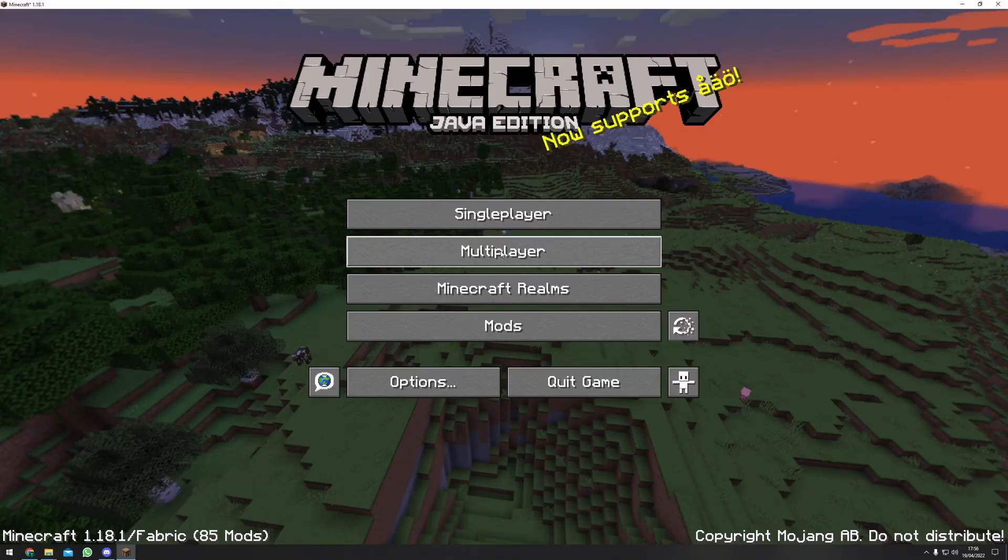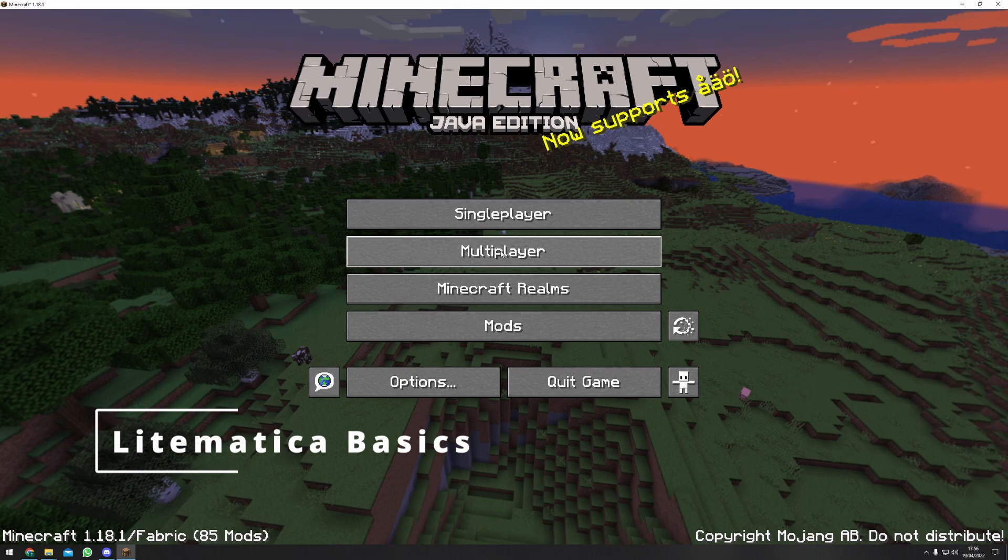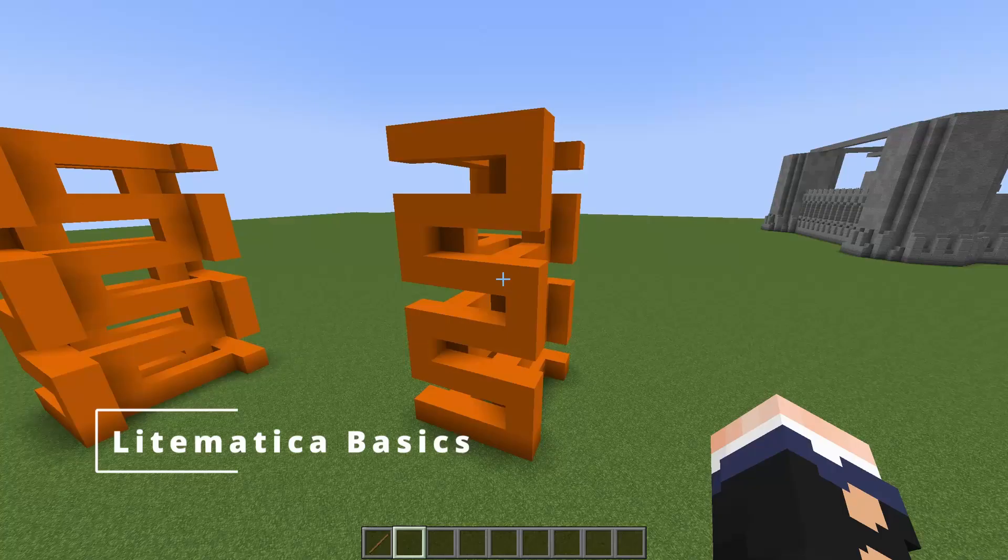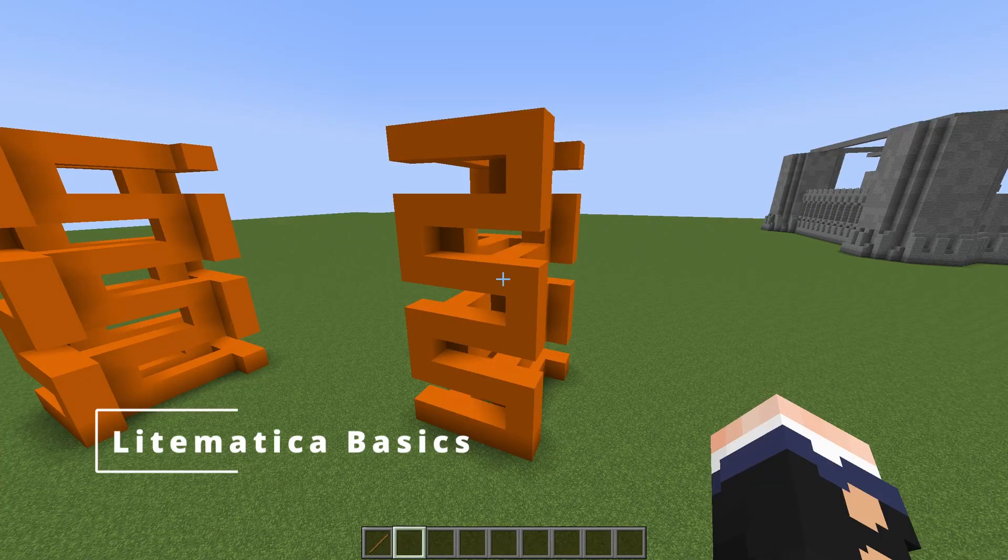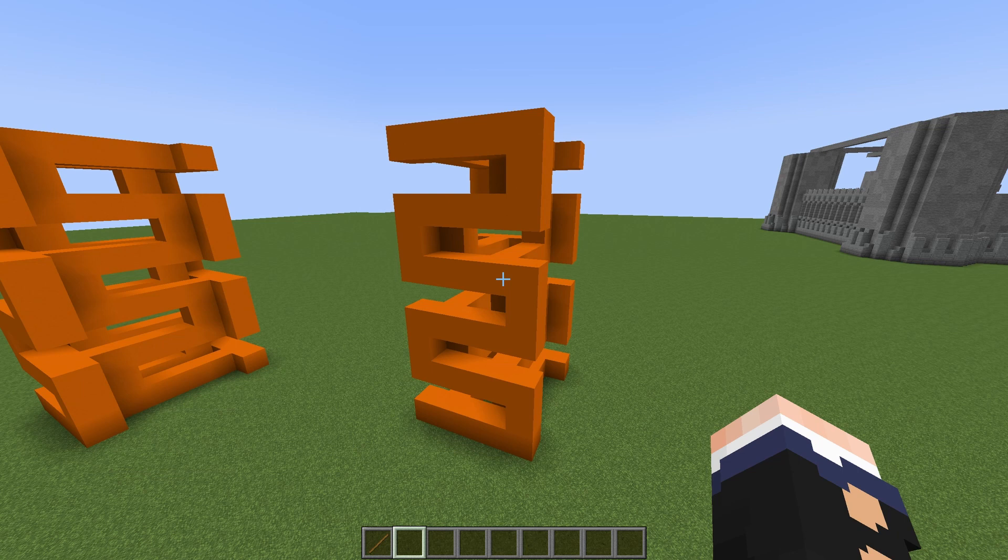Once Minecraft has launched you can hop into any world. This will work in single-player and also in multiplayer. I'm now on a multiplayer server on my own Lego World SMP server.